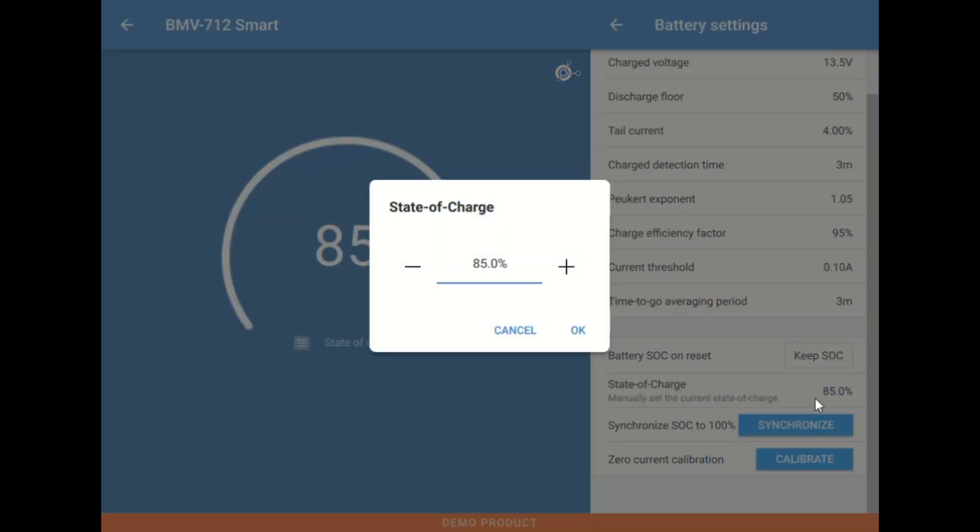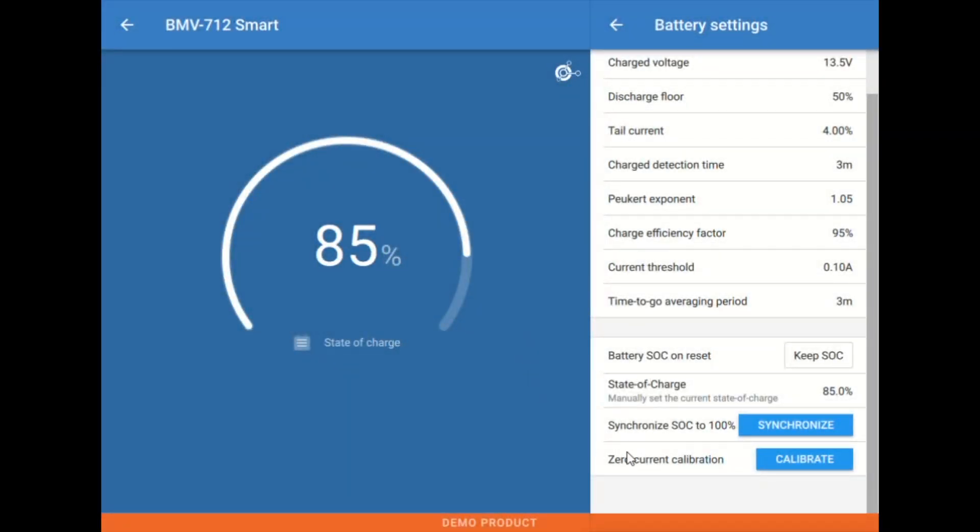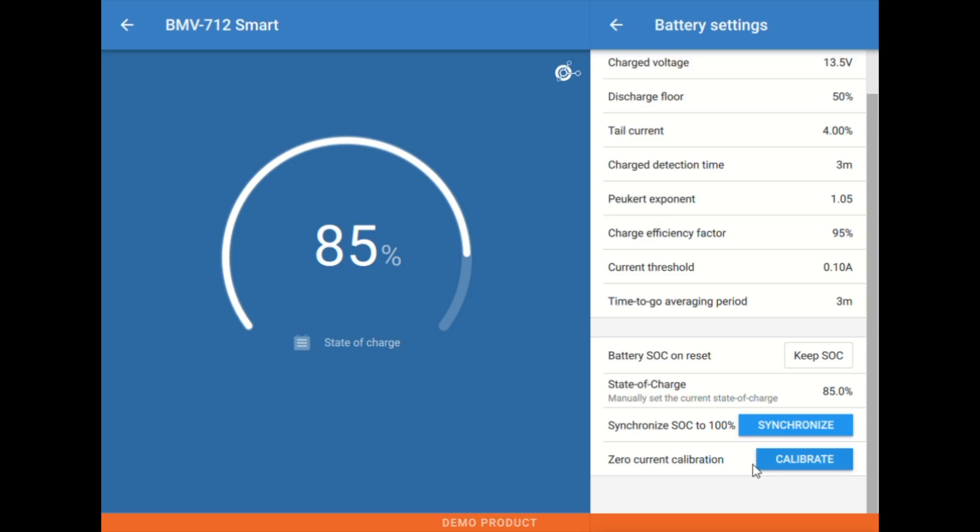This state of charge here is a place where we can set the percentage number manually. It's essentially what it seems like. It allows us to force the percentage to whatever given value we choose. Then we have a synchronized to 100%, which we may use on occasion if we know the batteries are full. And then this zero current calibration, which we almost never use unless there's some kind of issue, so I don't recommend using that.